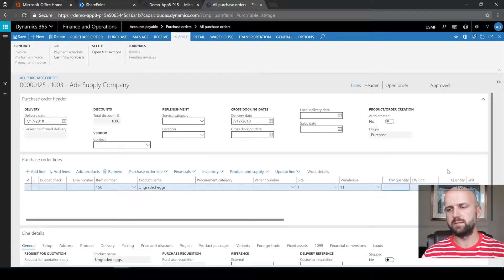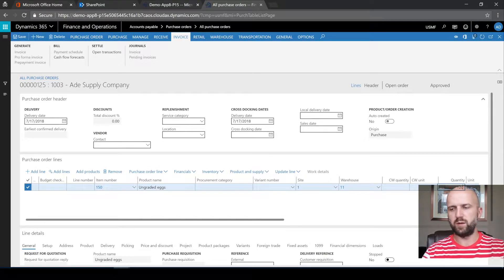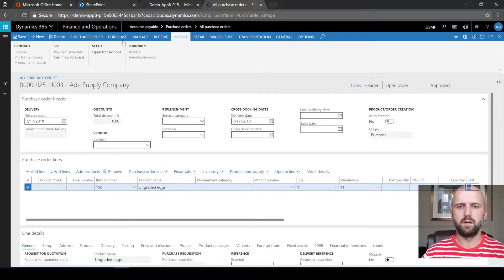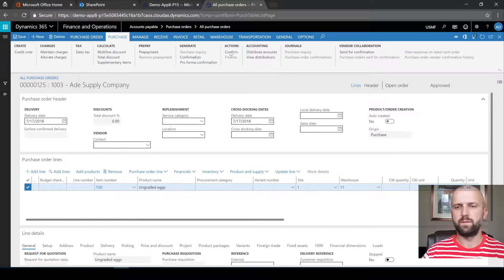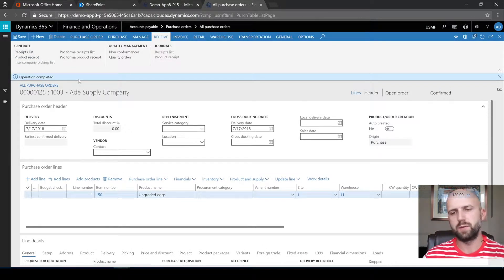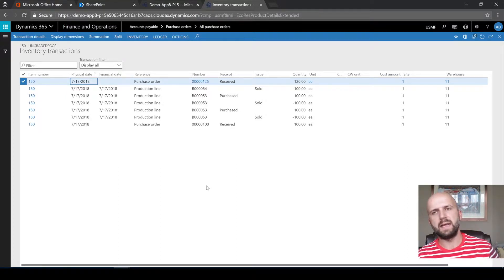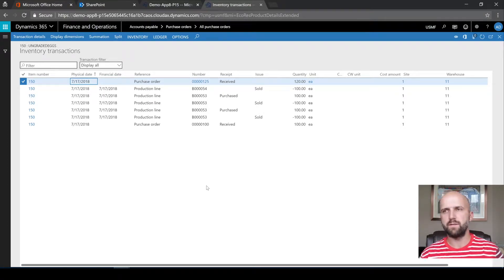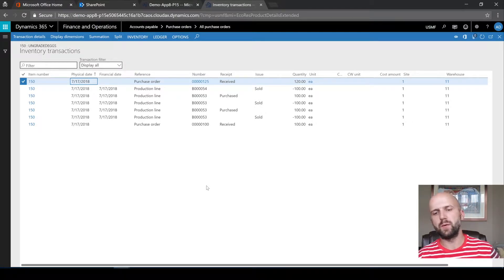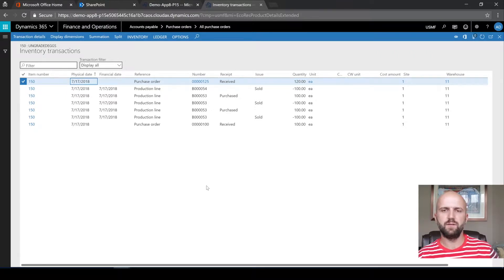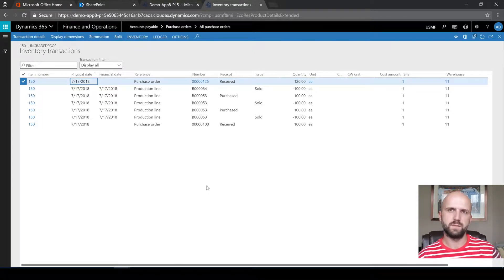We will receive it in warehouse 11 and the quantity will be 120. We will then confirm that purchase order and post product receipt. The physical and financial cost of that receipt transaction will remain zero dollars. You can achieve that by using one of two methods: if your item is set up with actual costs such as FIFO or weighted average, you have to make sure that your PO has a zero dollar purchase price and your invoice matches to that. If your item is set up to use standard cost, you have to make sure that the standard cost was defined and activated for zero dollars for a specific site.